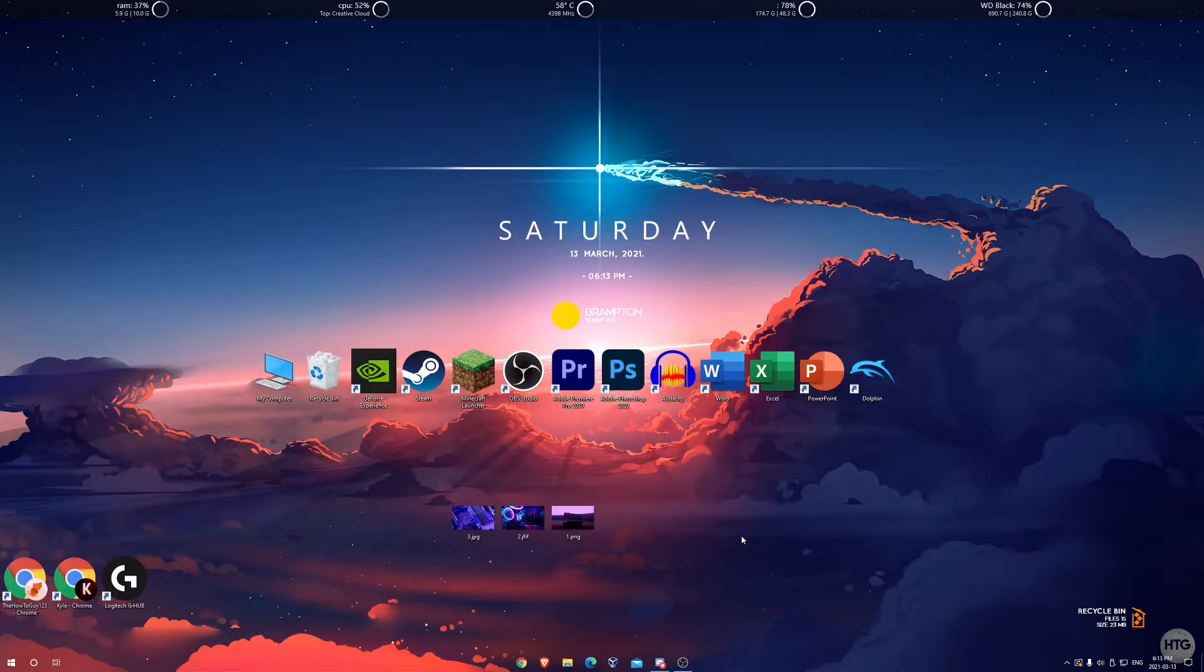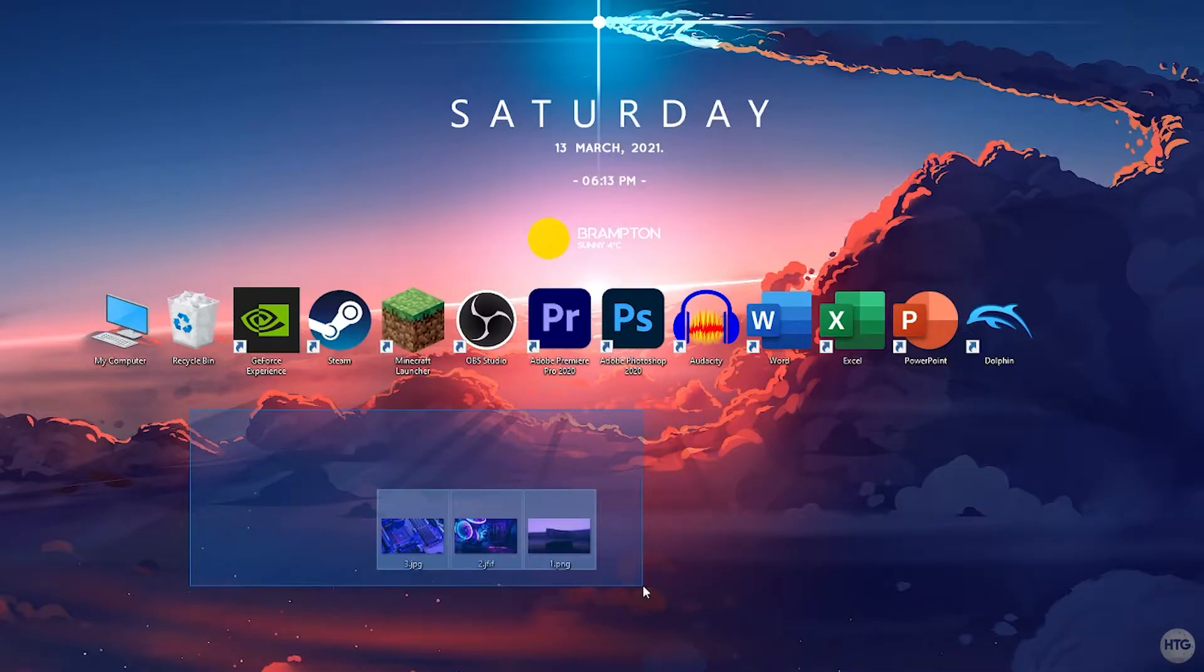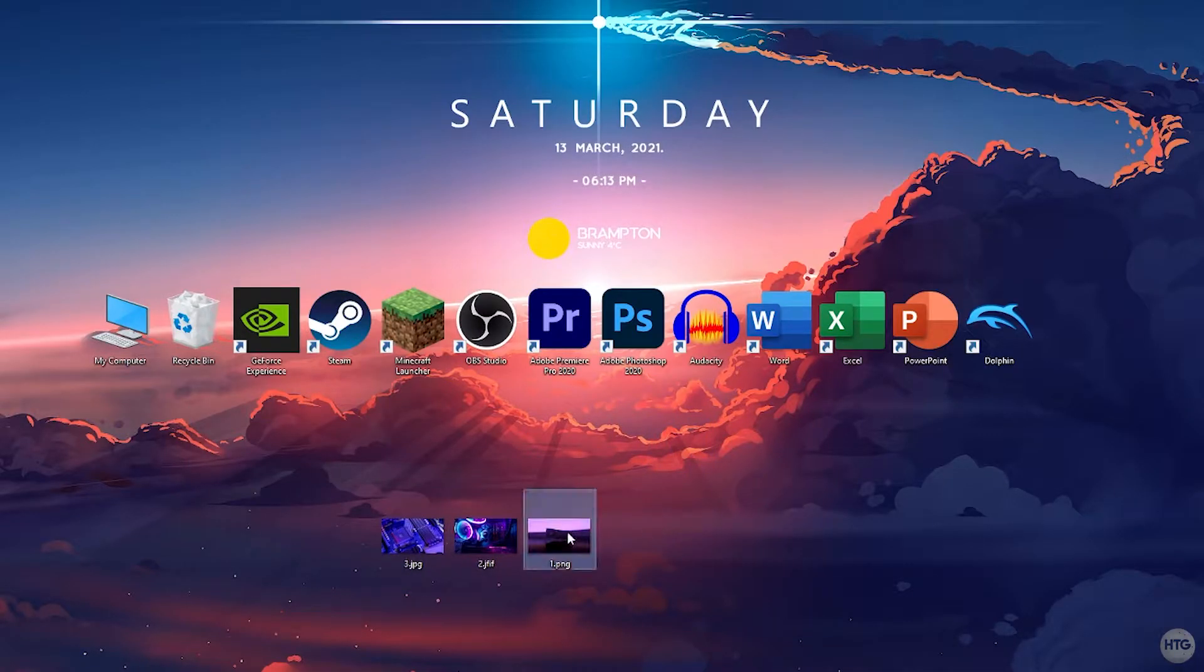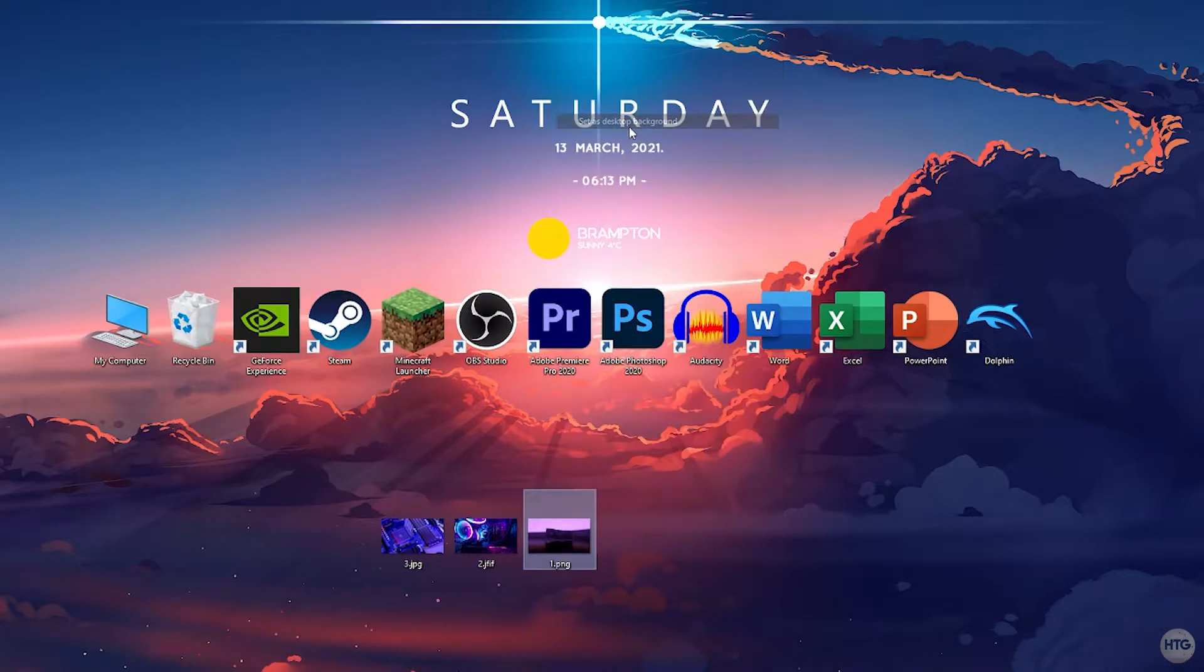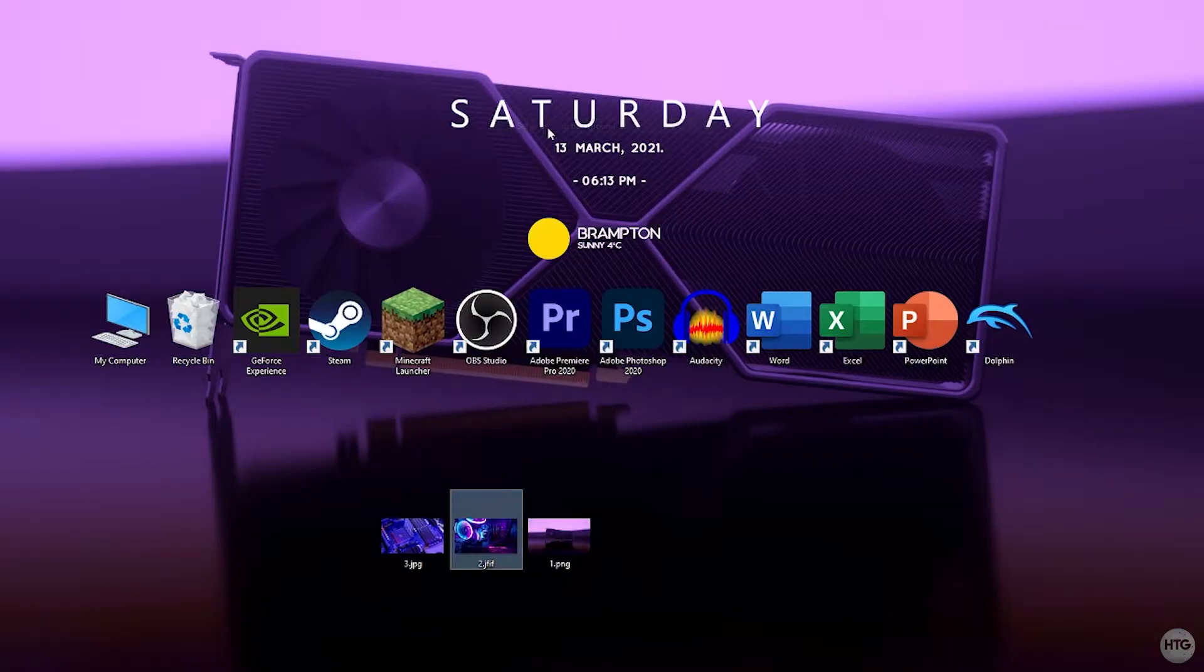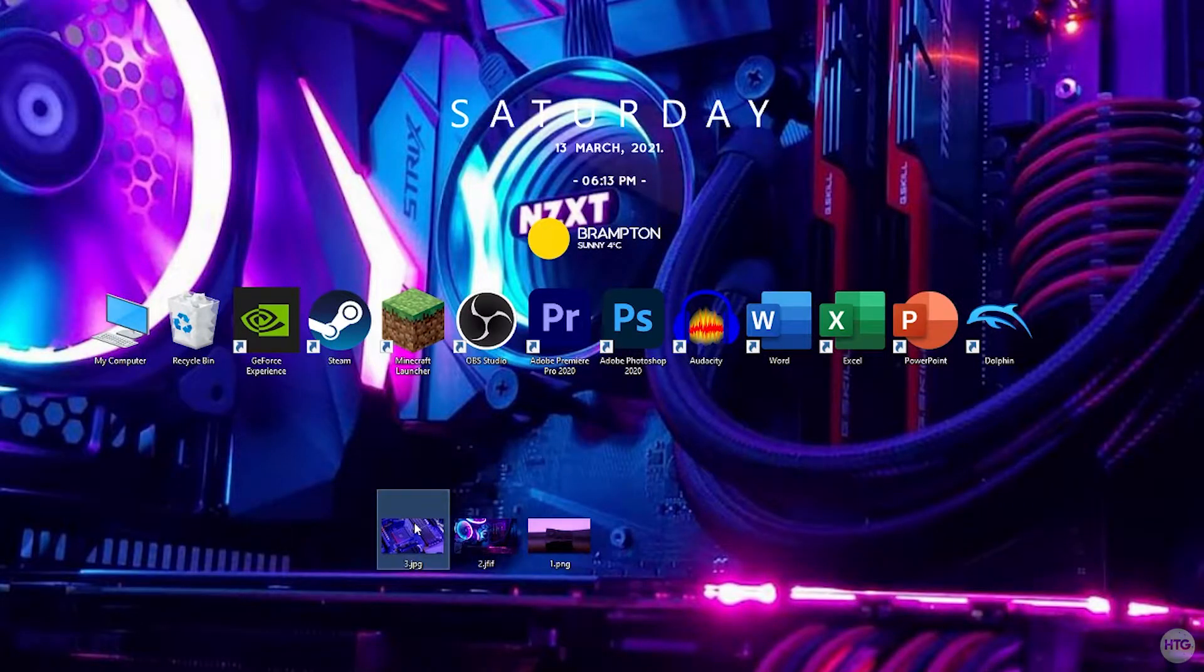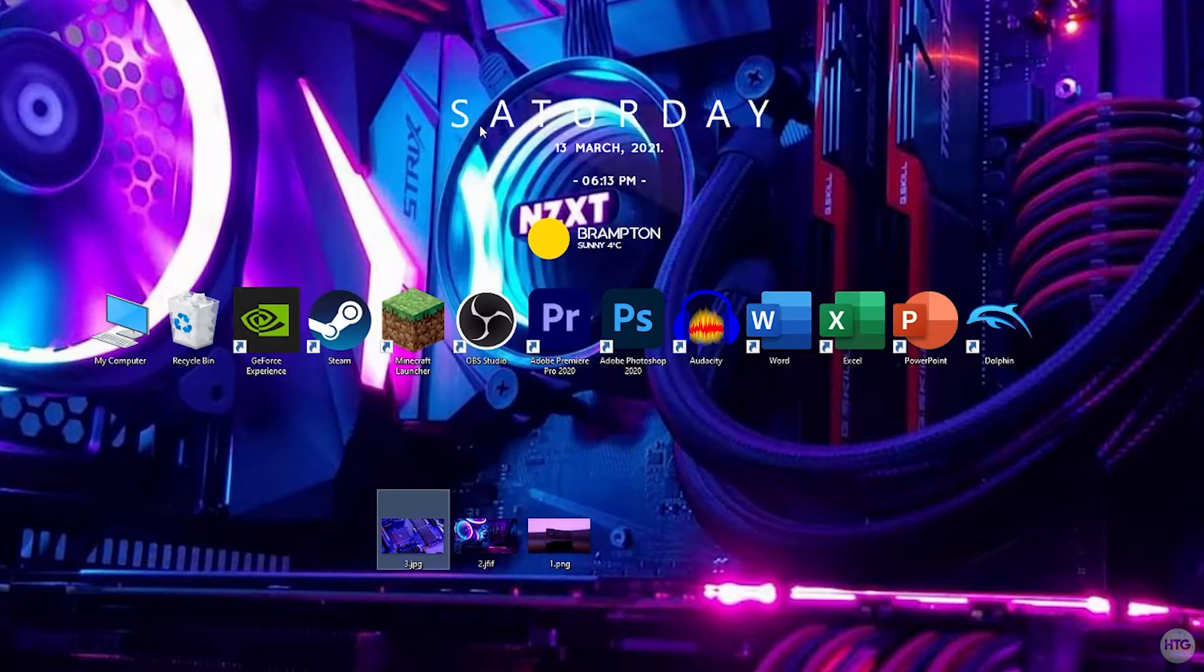We're going to start off by setting each image individually as a single desktop wallpaper. So we'll start off with our first image, right click on it and set it as a desktop background. We're going to do the same with our second image, right click on it and set it as a desktop background. And finally we'll do the same with the third image, right click and set as desktop background.